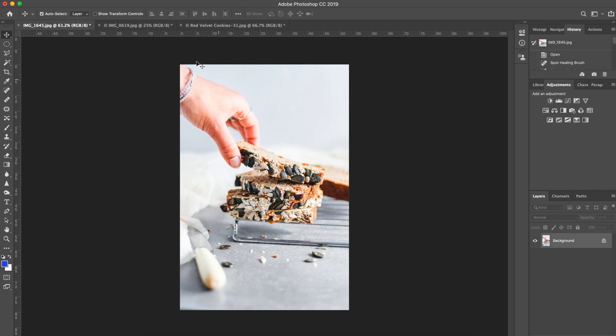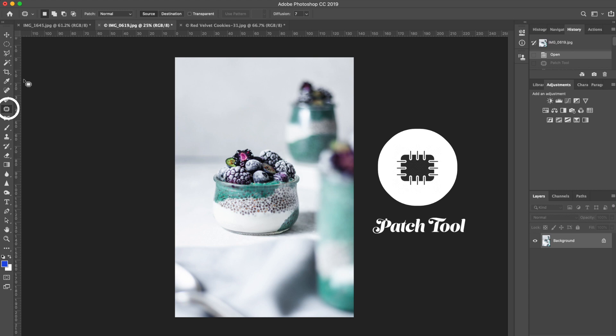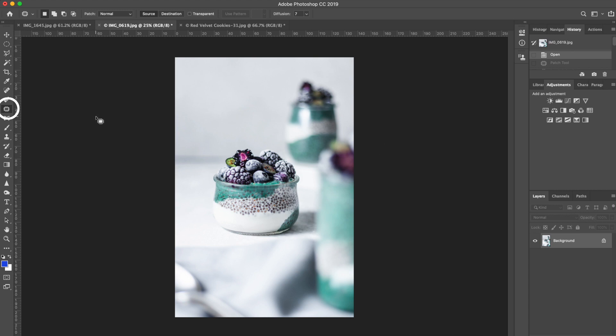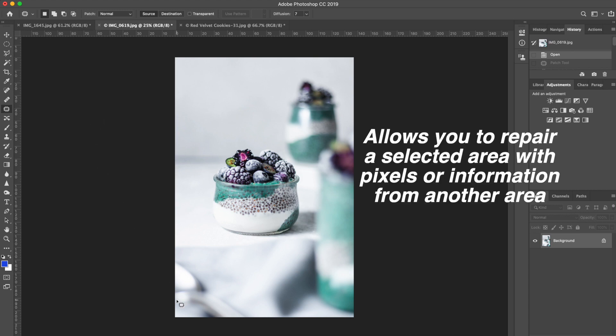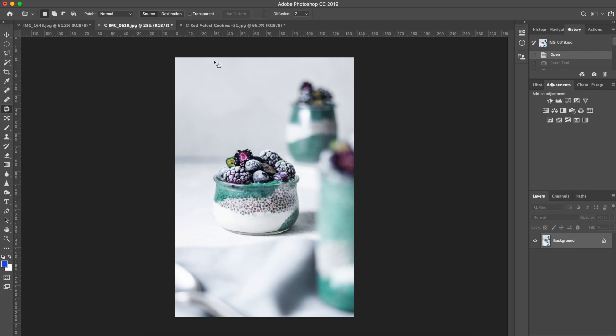So let's move to our second image. In this image, I'm going to use a different tool to get rid of this little line right here. I'm going to use the patch tool. The patch tool is a tool that is very useful because what it does is that it allows you to repair a selected area with pixels or information from another area. I know it might sound a little bit scientific and complex, but this tool is very simple to understand. One of the most common times that I use this tool is in cases like this one, when I have a backdrop that is laying flat on my shooting surface and a backdrop that is standing upward in my shooting area.